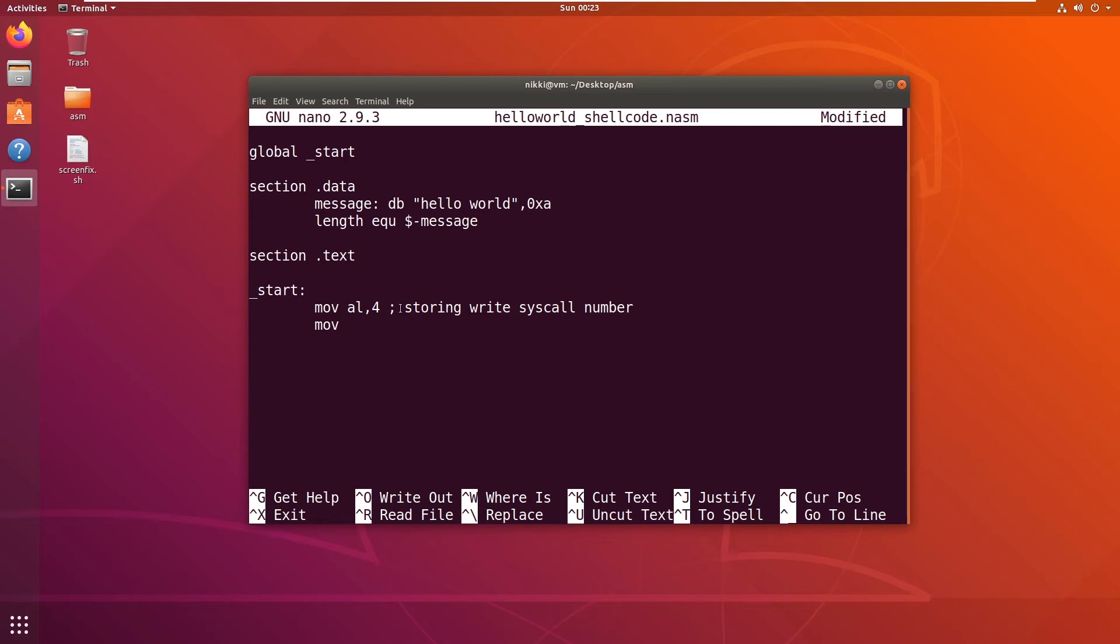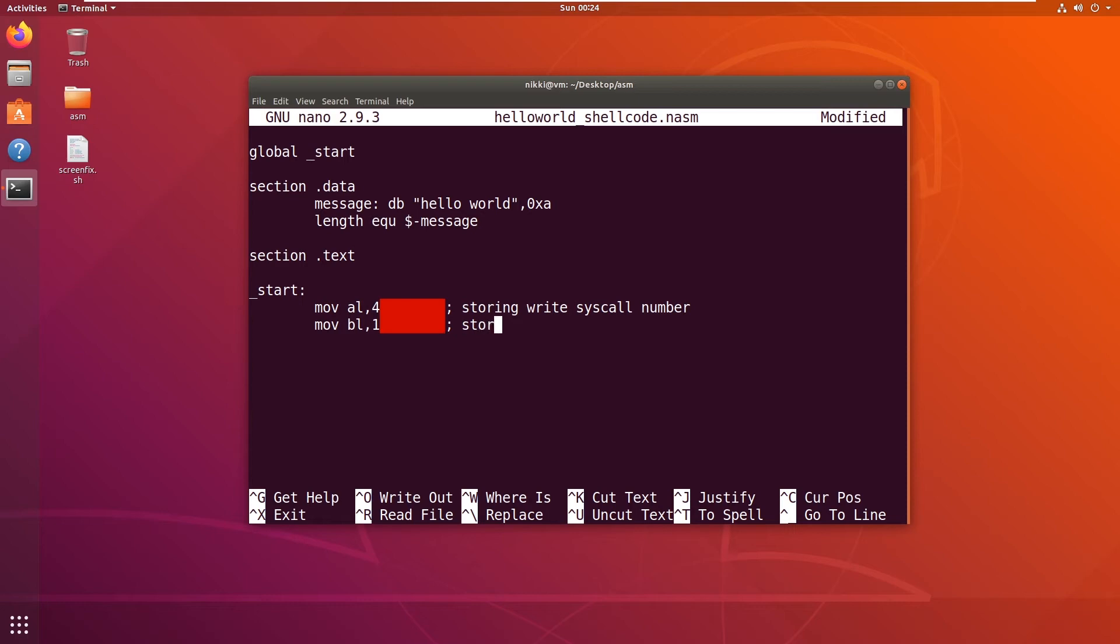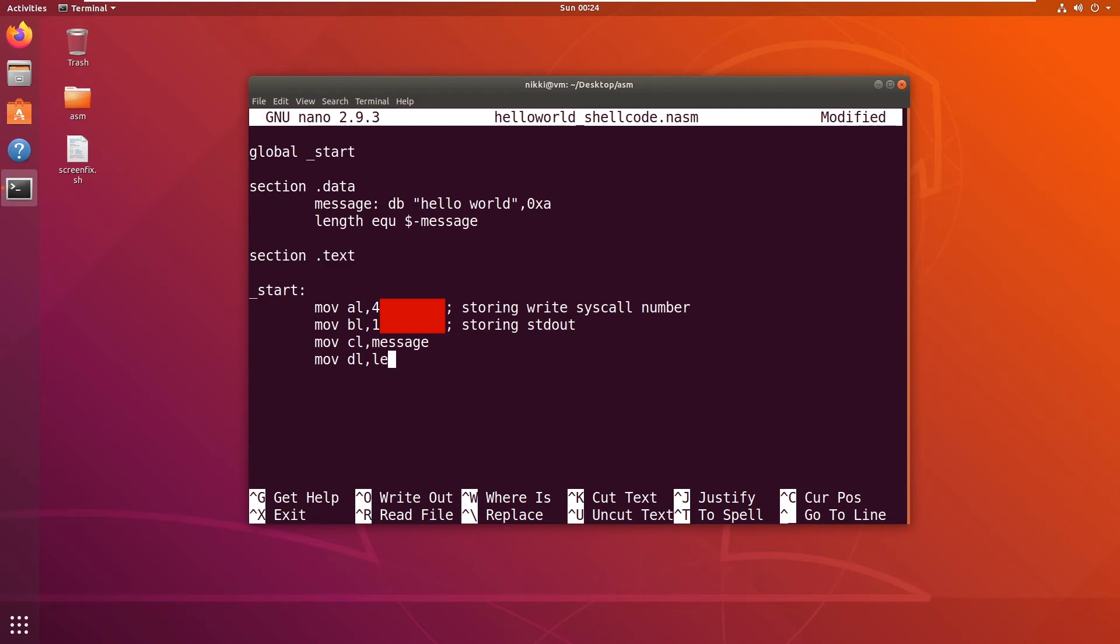Now the first argument would be the file descriptor, which is 1, meaning stdout. Standard output. In the same way as the previous instruction, I'm going to say "mov bl, 1". Now I'm going to store the actual data you need to write into the ecx register, which is message. And then finally dl into the length, because the length we know is 12 or 13, so it can easily fit in 8 bits. Now I'm going to say int 0x80.